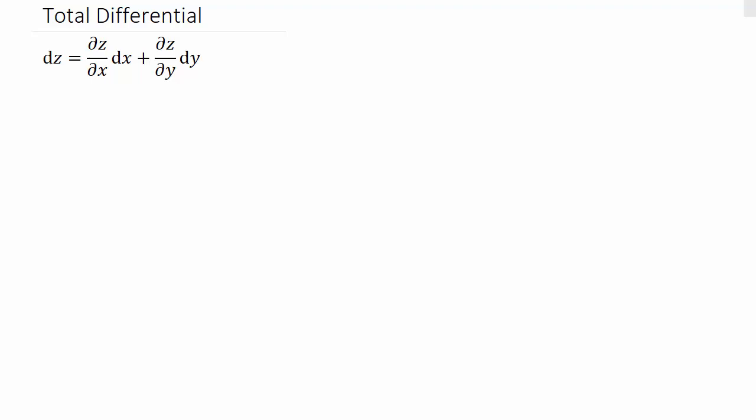For this video we're going to look at finding the total differential. We have a function z in terms of x and y, or z equals f of x, y — a function in terms of x and y. The total differential is dz equals the partial of z with respect to x times dx, plus the partial of z with respect to y times dy.